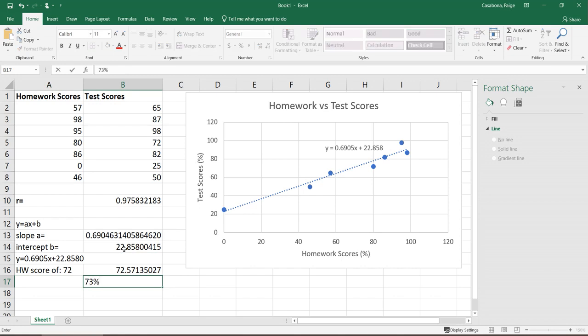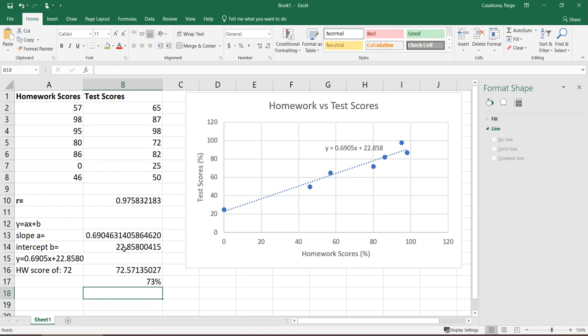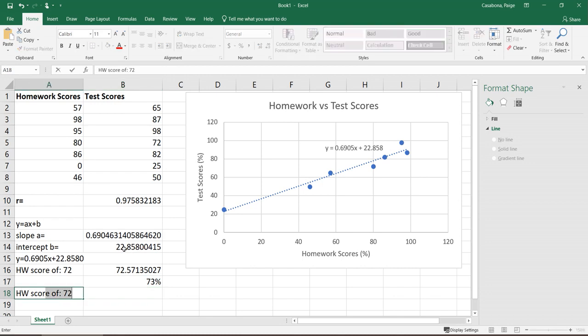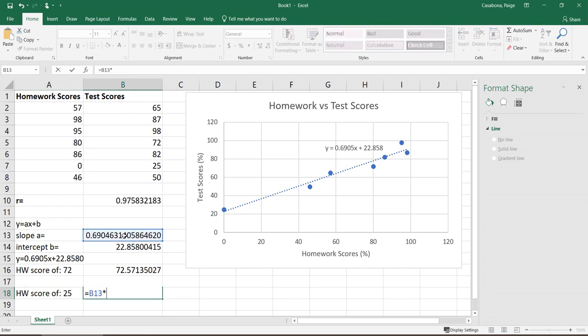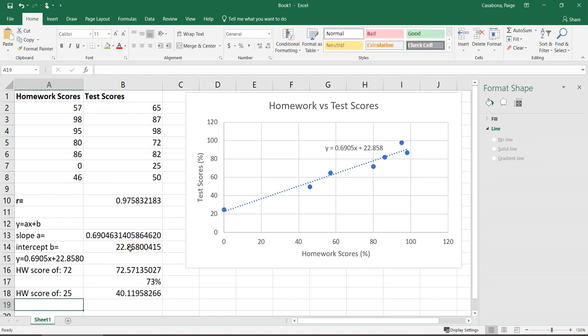Or if I wanted something different, homework score of 25, then I could do the same thing but just put in a 25 for the x value, and saying, okay, if you have a 25% on your homework, predicted test score is about 40%.